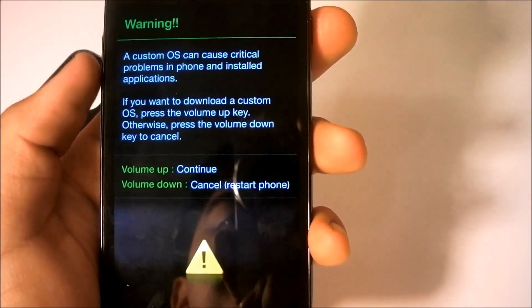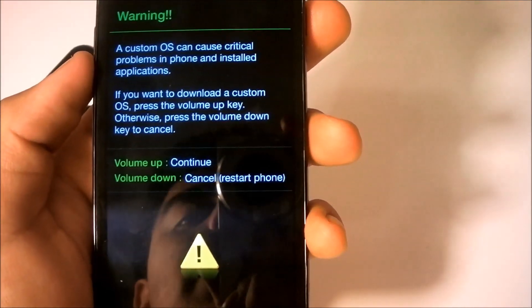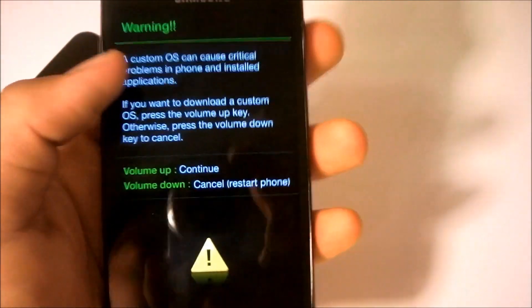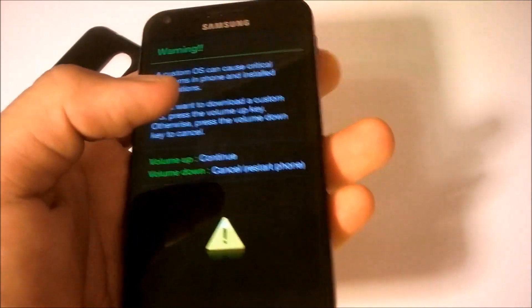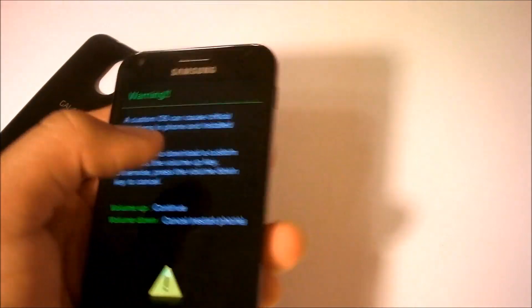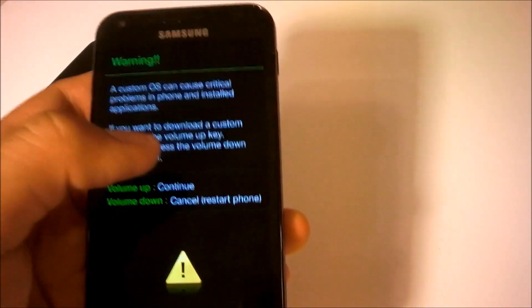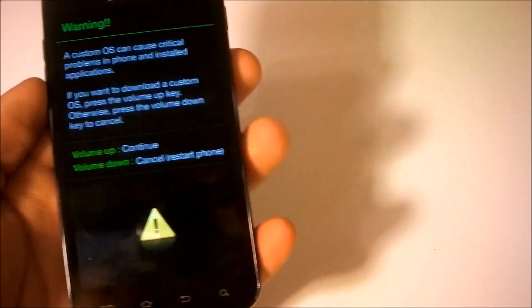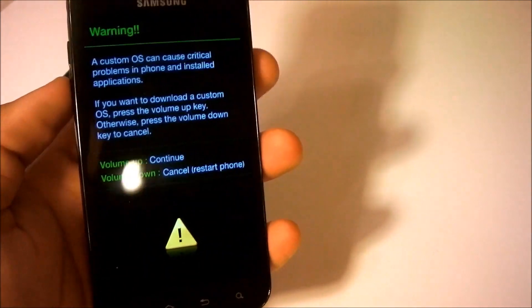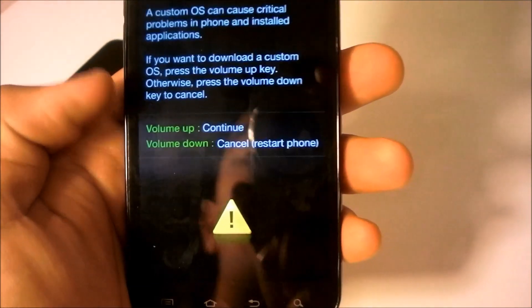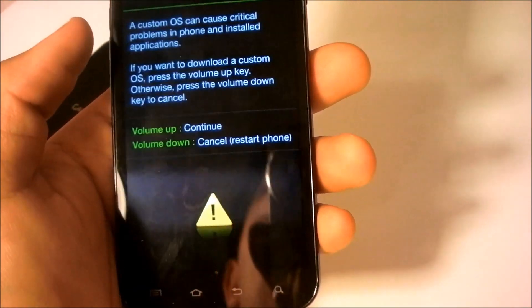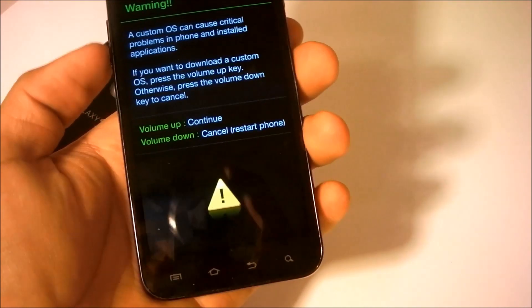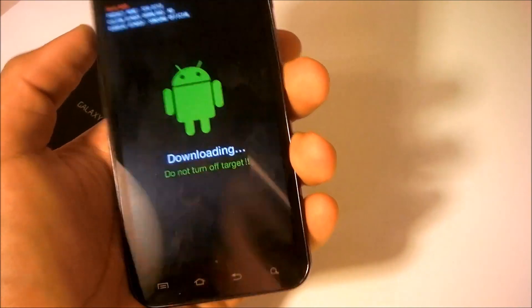As you can see here it says a custom OS can cause critical problems. But the good thing is we're not going to flash the device. We're just simply going to root it. So you wouldn't be having critical problems. So as you can see here it says press the up key or down to cancel. Just simply press the up key.